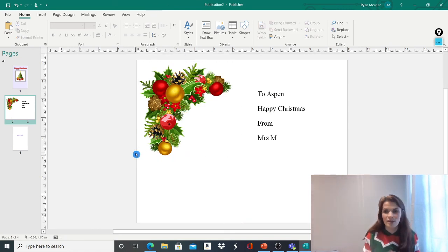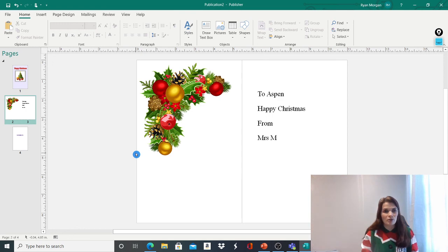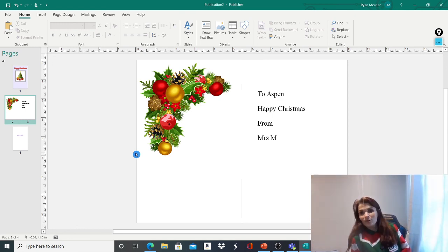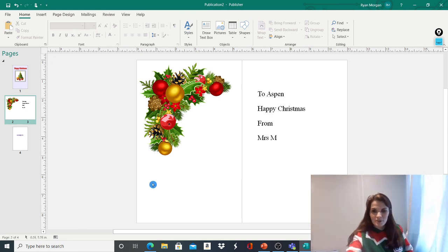Hope you enjoyed it. Can't wait to see your Christmas cards. Let me know if you had a go. See you later. Bye.